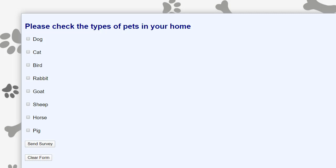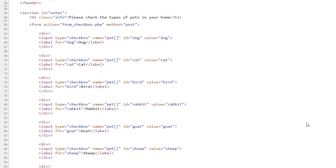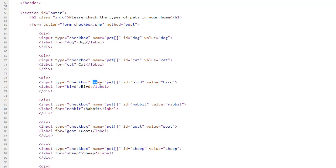First, let's take a look at the HTML. In HTML, there are two ways of coding checkboxes. We can give each one of them the same name, or we can give them all a different name.